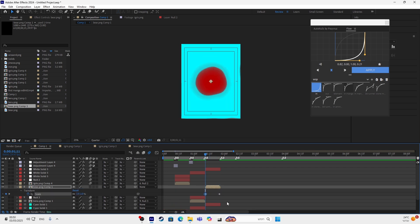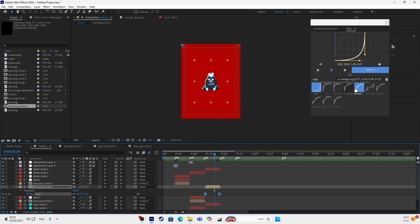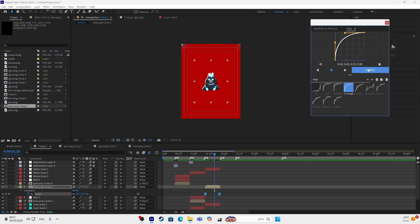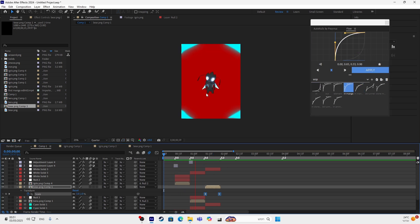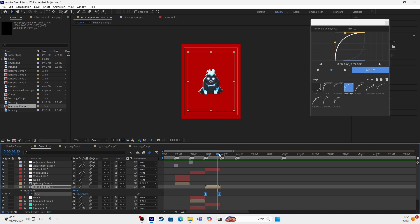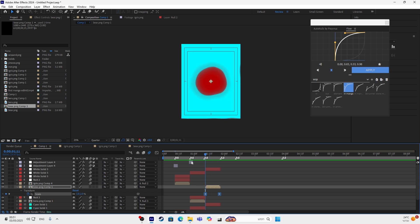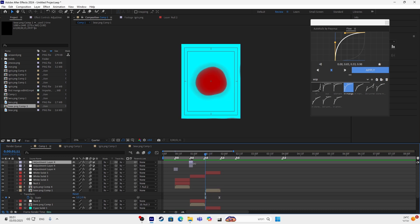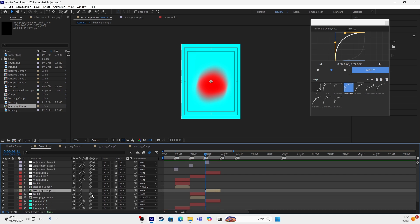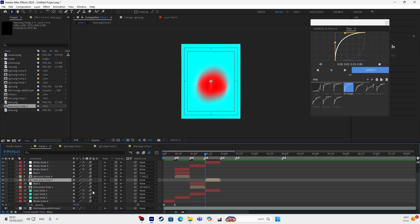You want to open it, keyframe it, and make this graph. After it looks like this you should add the shakes again — motion tile everything.